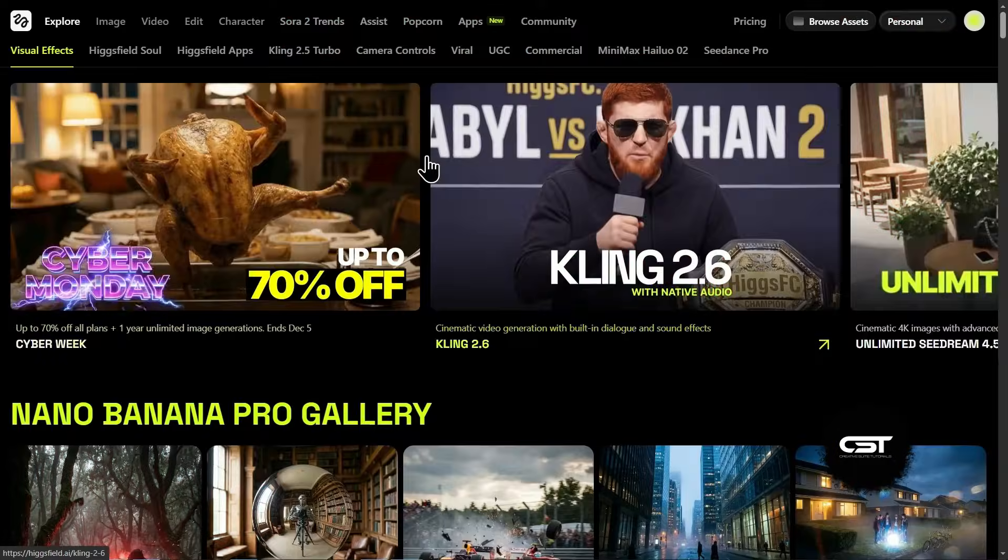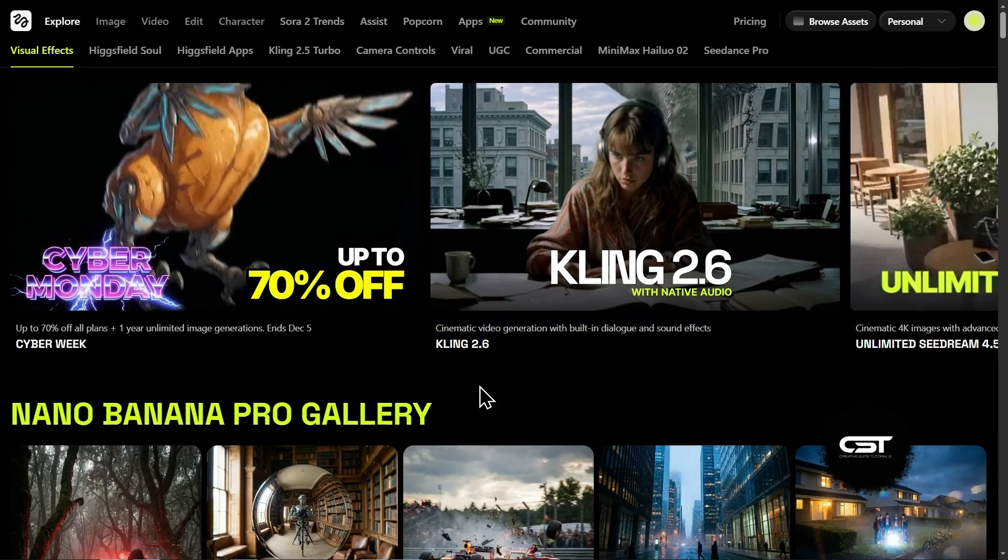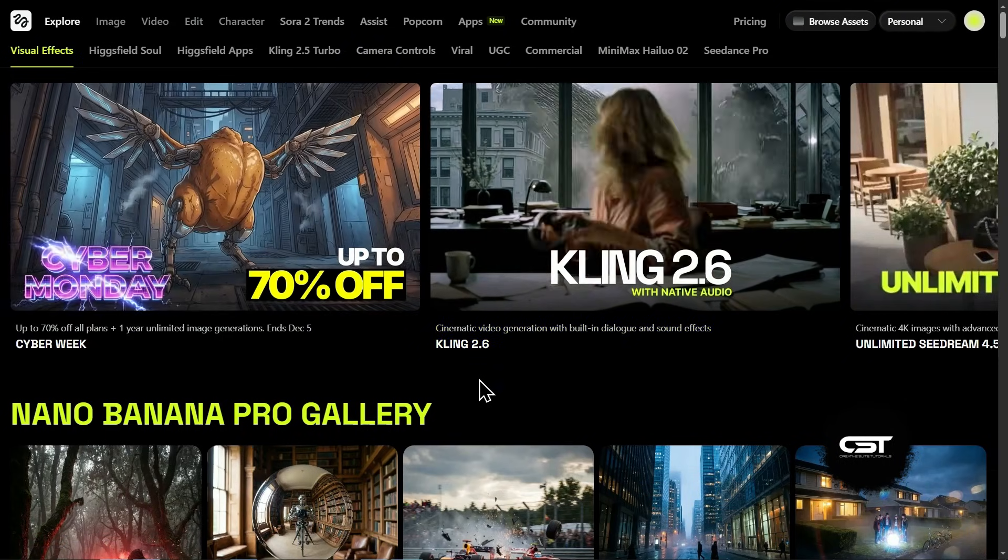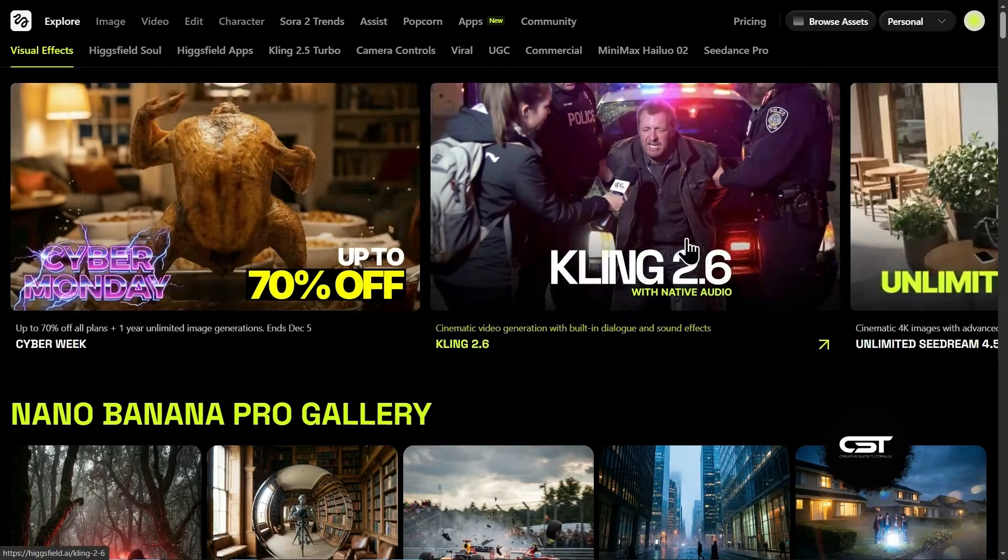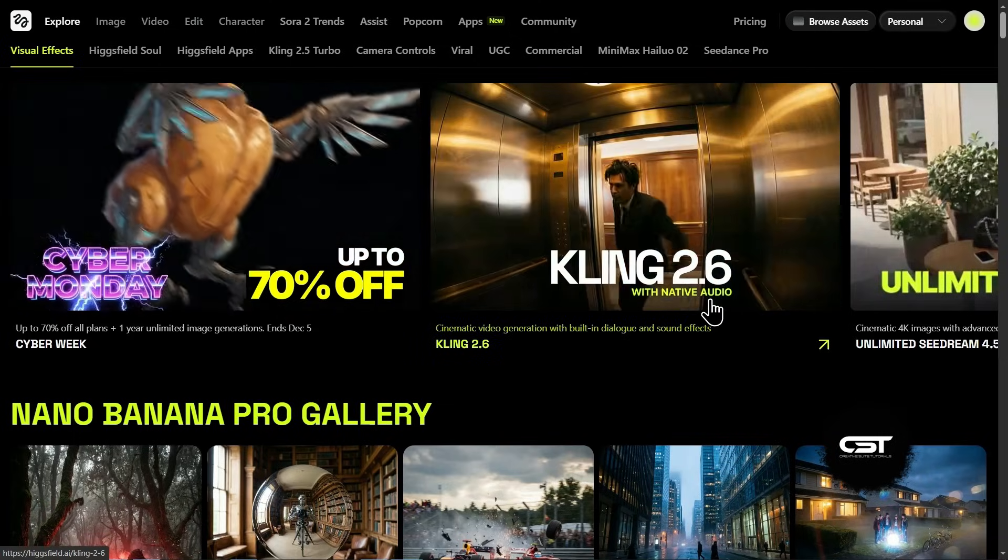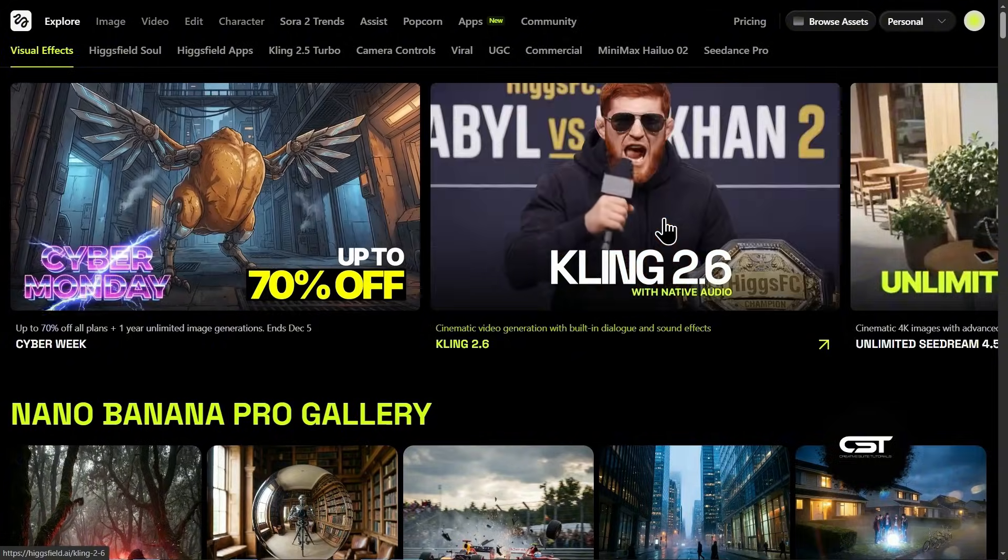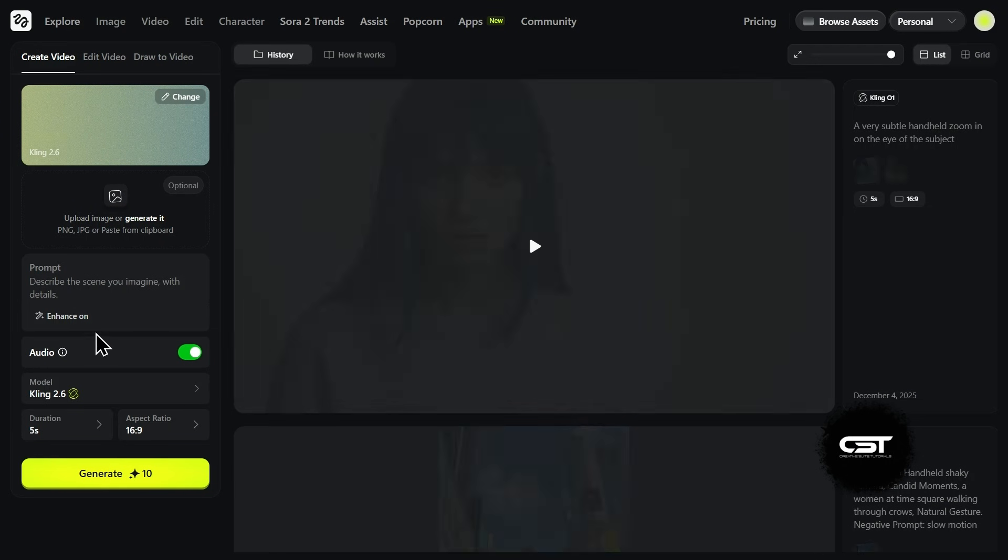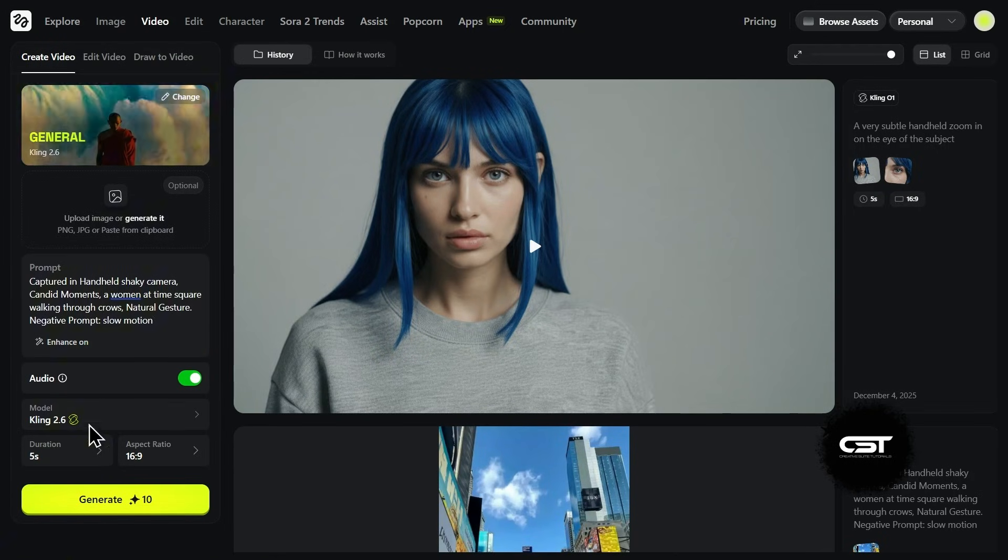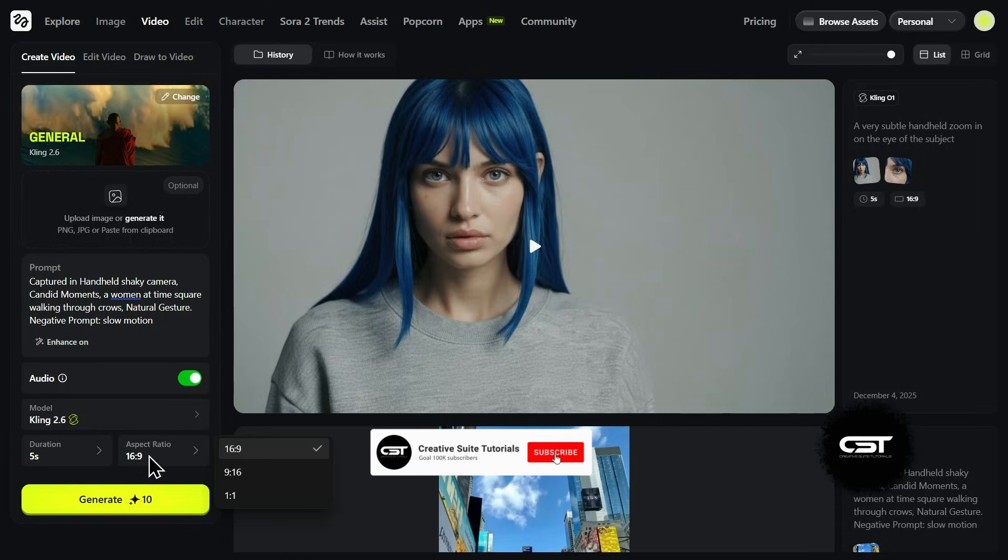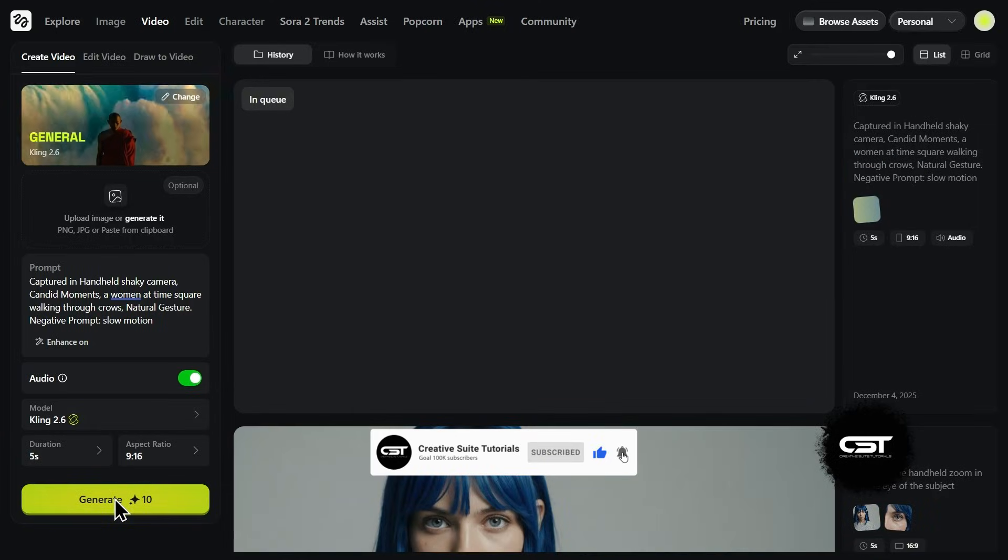Okay, so we saw that Kling O1 is great, but it needs that reference image to kick things off. But what if you want to create something from scratch? That is where Kling 2.6 comes in. This is their latest model, and the killer feature here is that it generates native audio right along with the video. I'm going to use the exact same prompt I tried earlier. A candid handheld shot of a woman walking through Times Square. I'll keep the settings on auto, make sure the audio is toggled on, and hit generate.